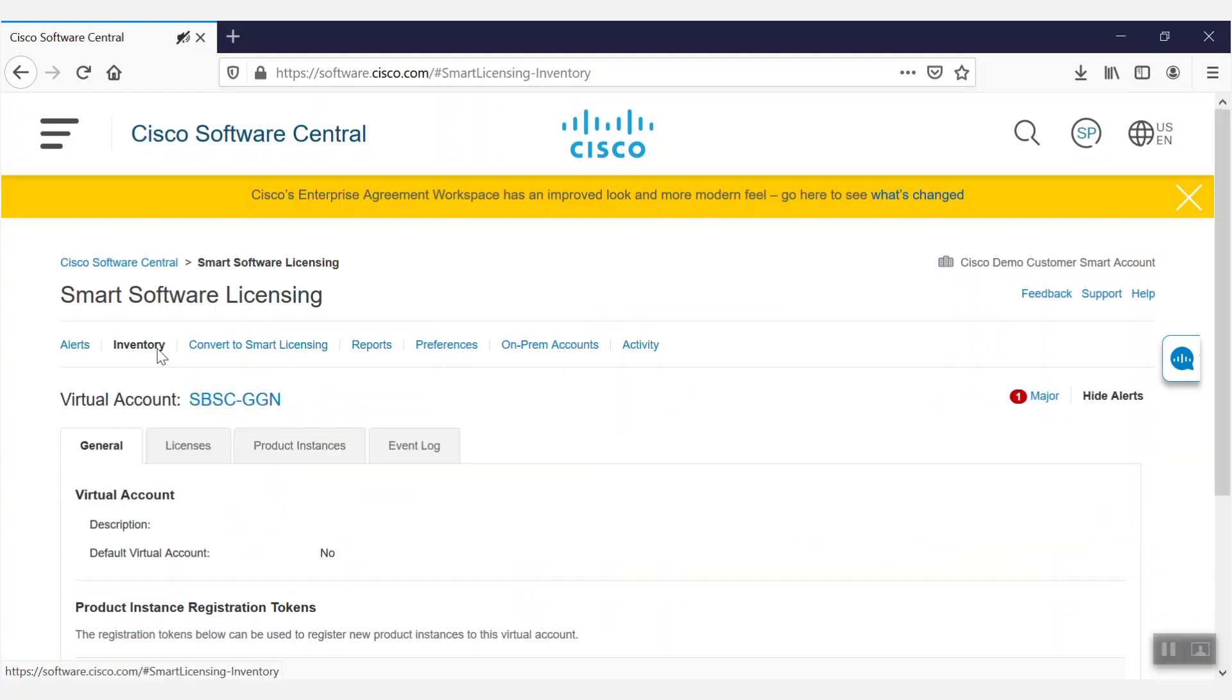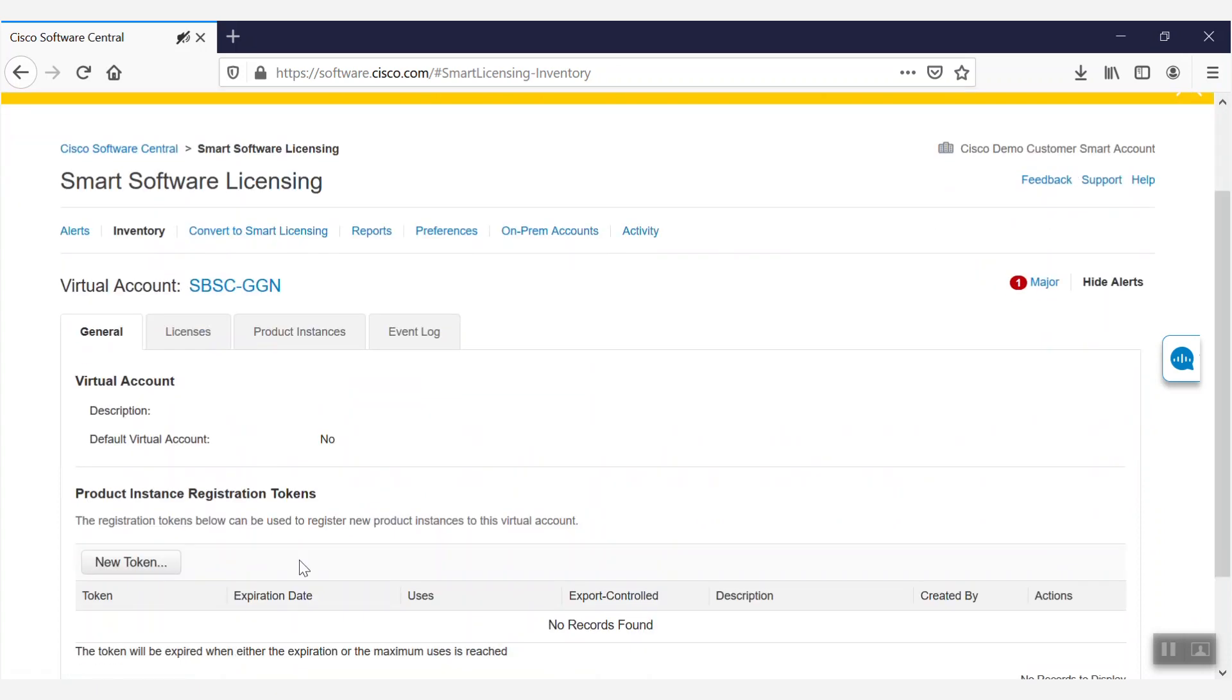On this page, under the General tab, we'll click New Token to generate a token we can use to register our Cisco Business Dashboard.